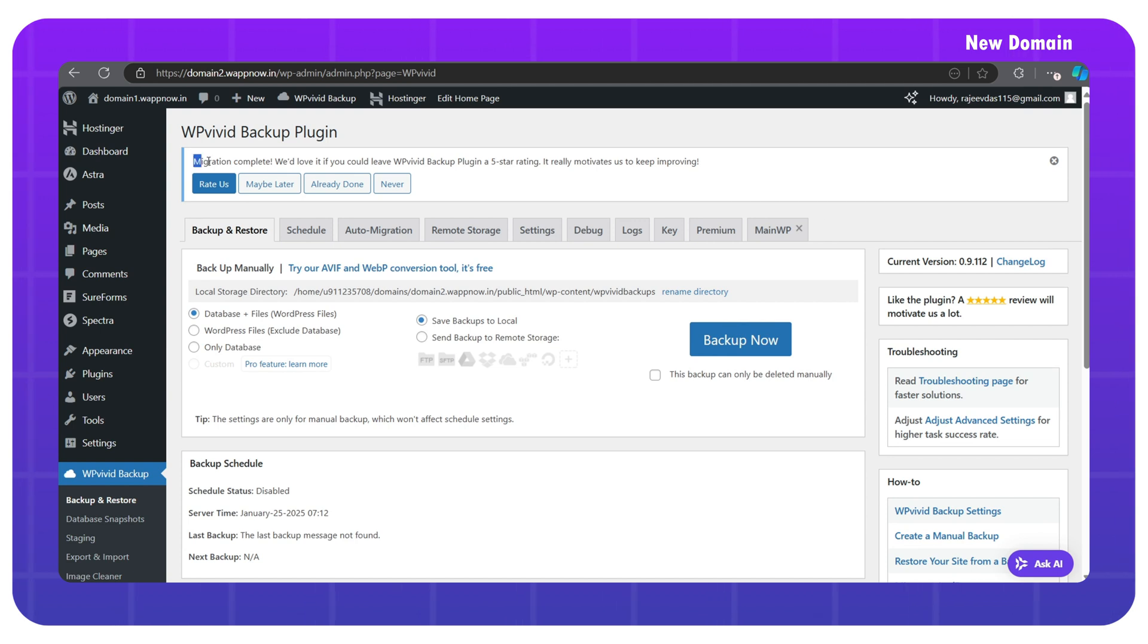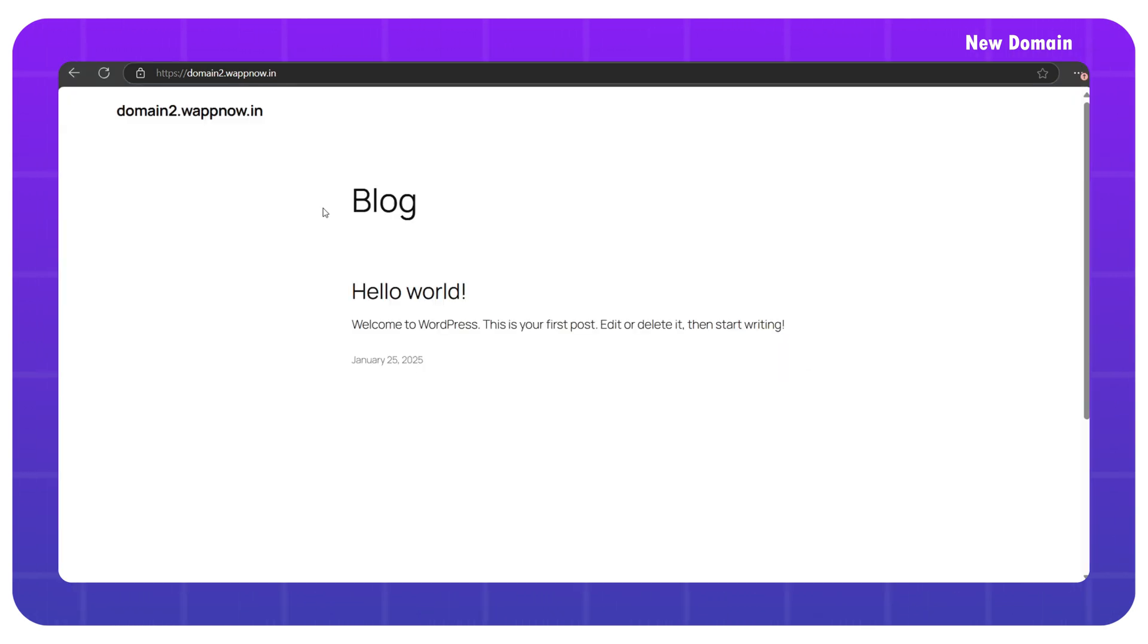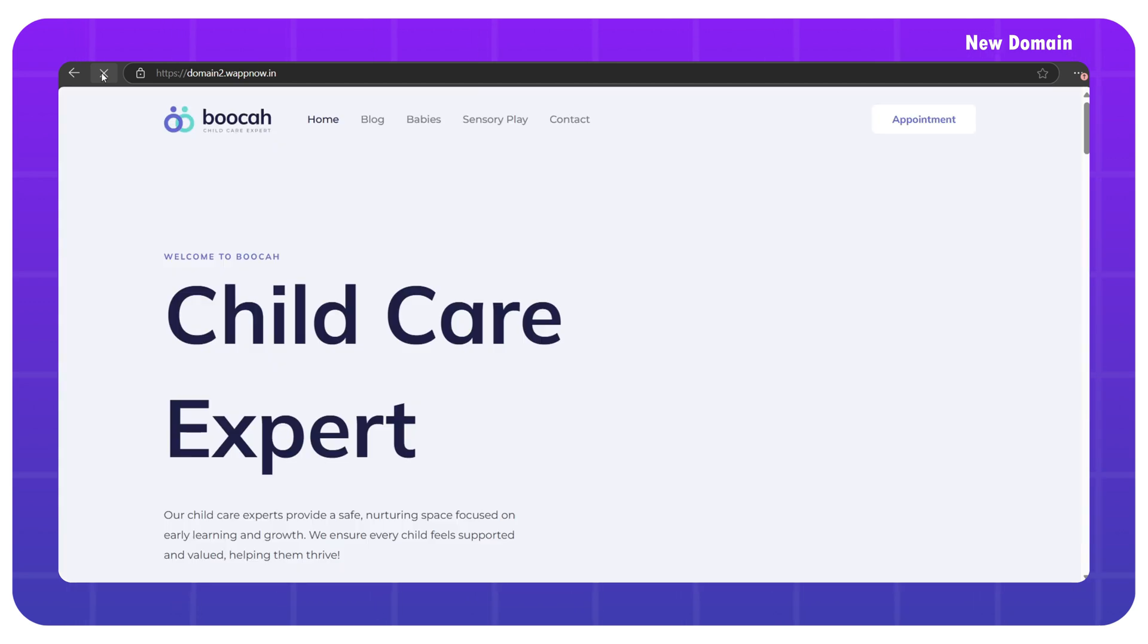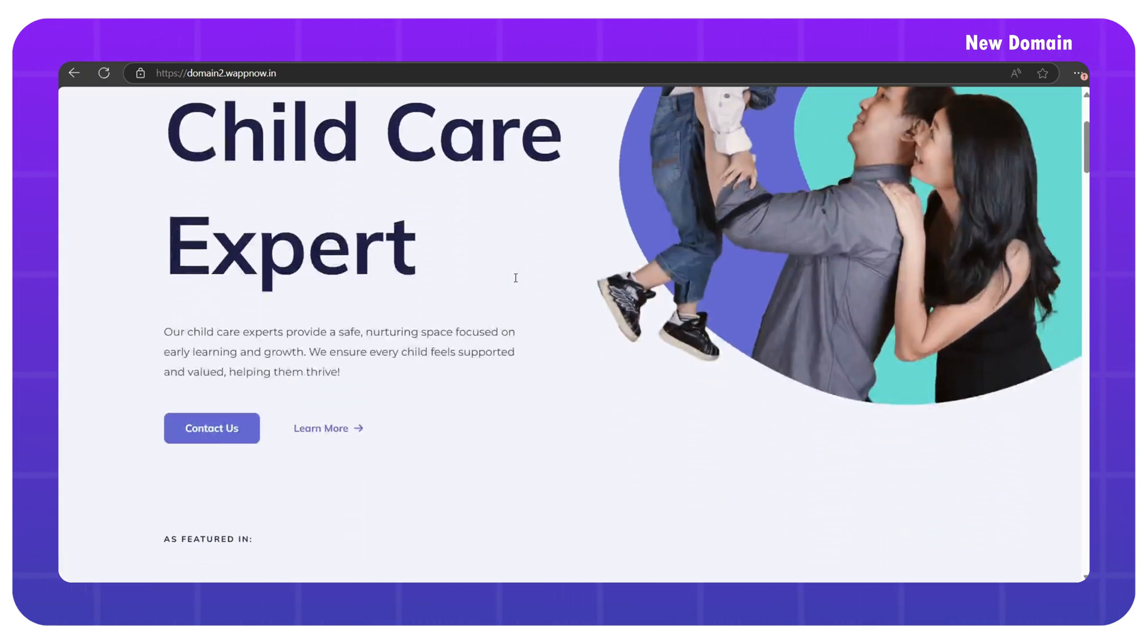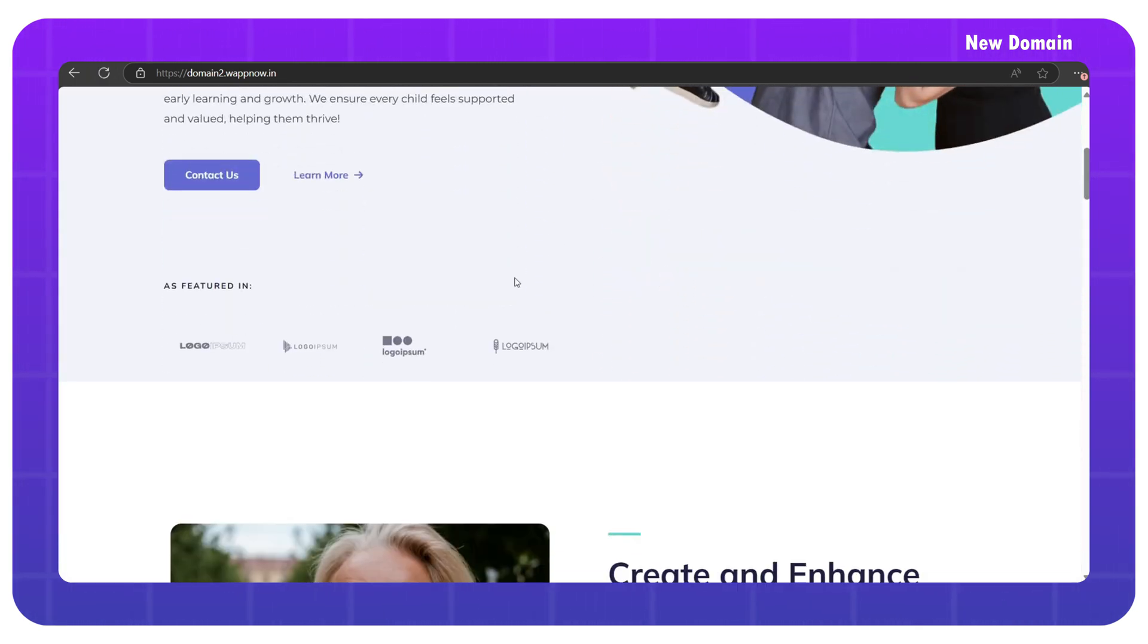Now let's check the website. Before, it looked like this. Just refresh the page and here we go. We've made an exact copy of our website.